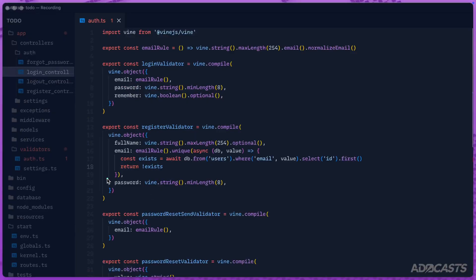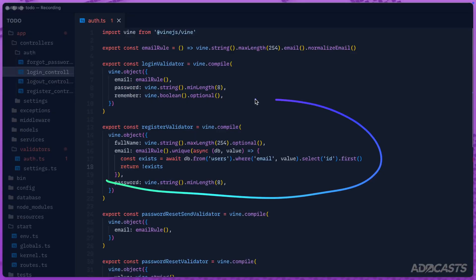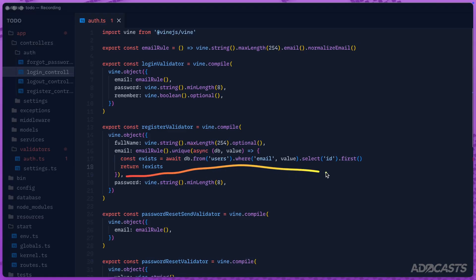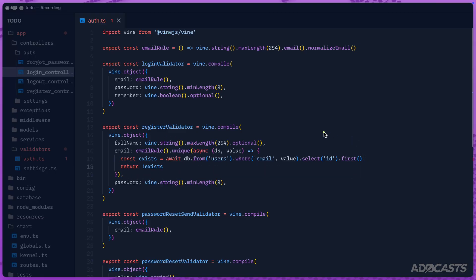Up until recently, if you wanted to perform a unique or exist check with Vine.js, you would write something like this, where you have your base set of rules and then chain off of it your unique or exists check with a callback function that would perform the actual uniqueness check inside of your database.